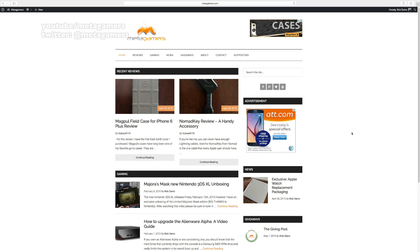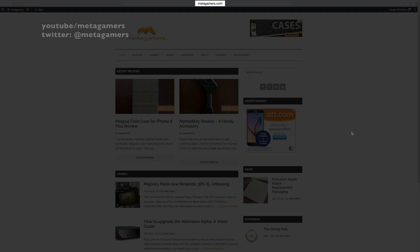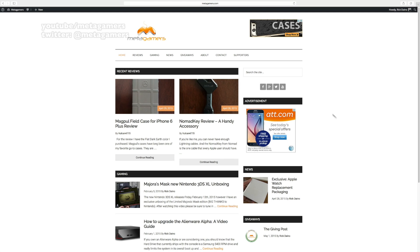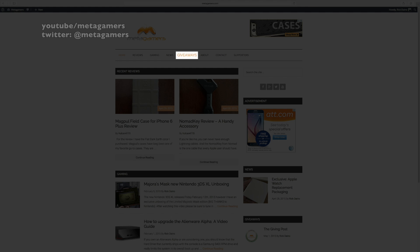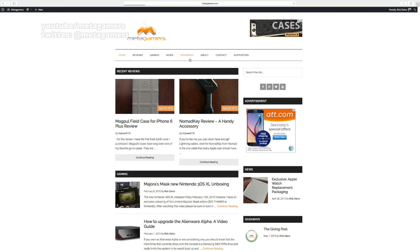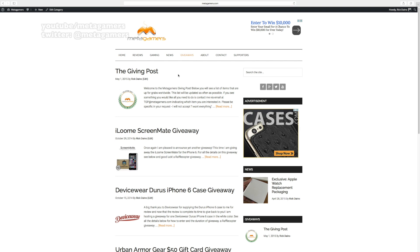What you want to do is head on over to my website at metagamers.com. From there you're going to want to click on where it says Giveaways and locate the article called The Giving Post.